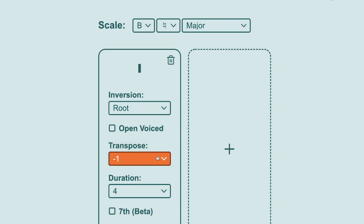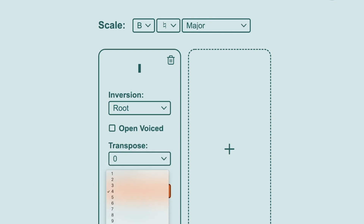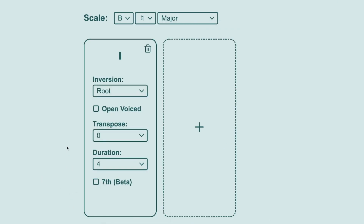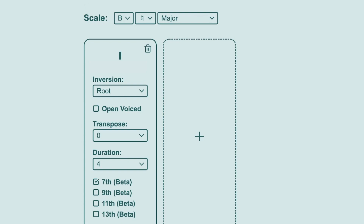Using inversion and transpose together can help you get the notes of one chord closer to the notes of another, which you might find sounds better. You can also change the duration of the chord — this is the number of beats that the chord plays for. And finally, you can add notes to the chords to make them seven chords or extended chords. These types of chords are important for getting the right vibe in certain genres of music.